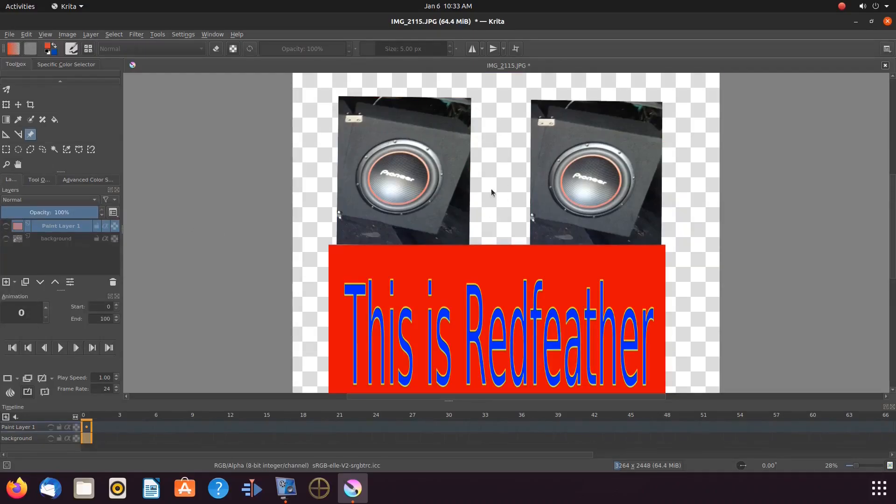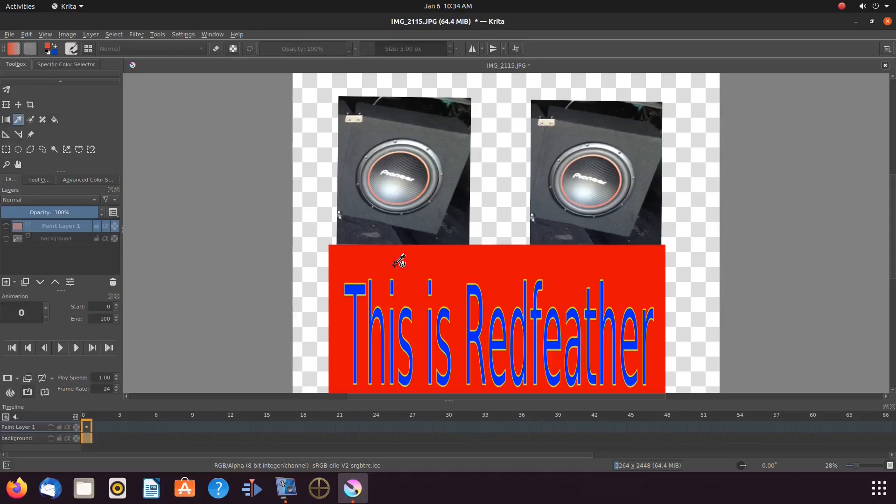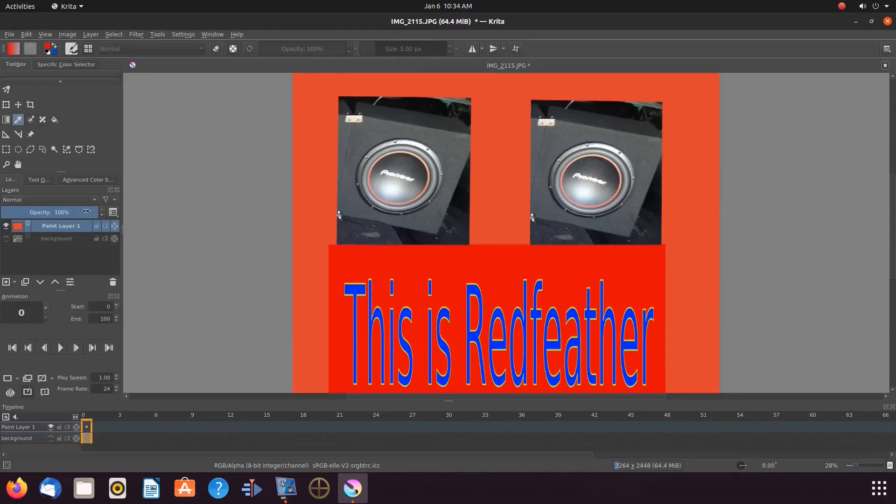So let us change our background color to the red. In order to do this in Krita, go to the toolbox, click on the color picker tool, go to the color on the canvas you want and click to extract.